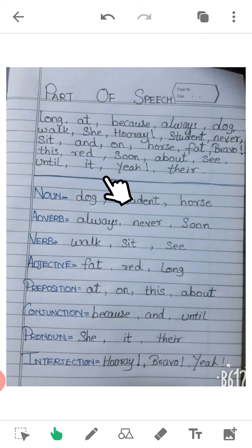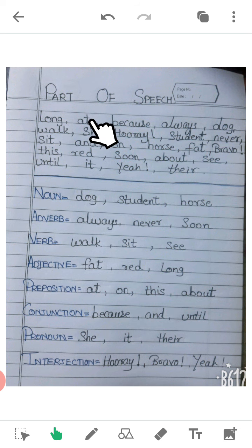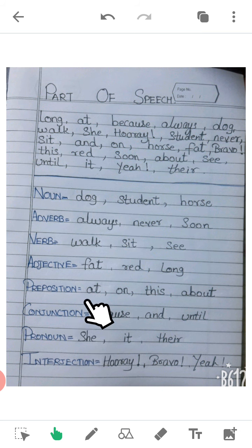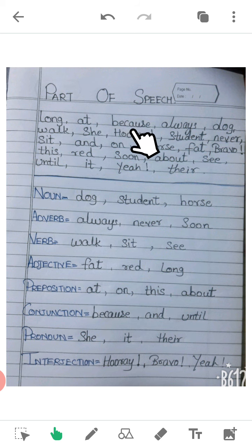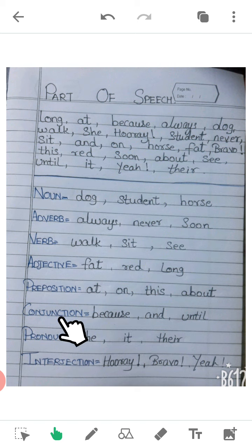First is 'long' — so what is 'long'? Long is an adjective. 'At' — at is a preposition; it shows about the place. 'Because' — because is a conjunction. As I told you, a word that joins two sentences into one sentence is called a conjunction, so 'because' is a conjunction.